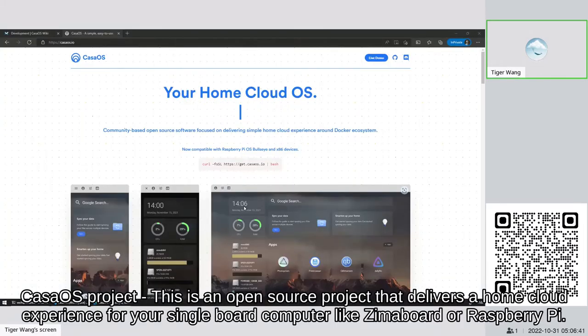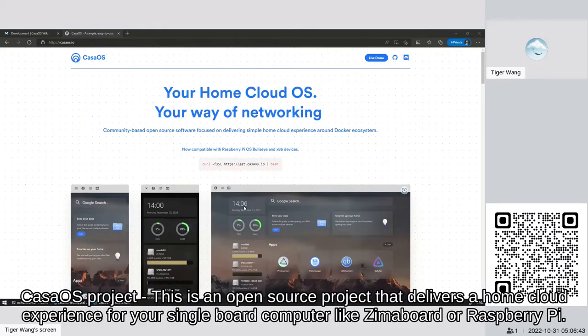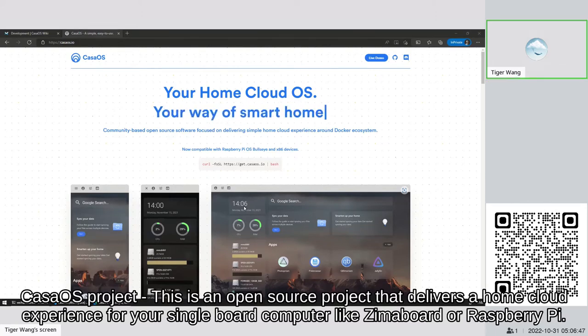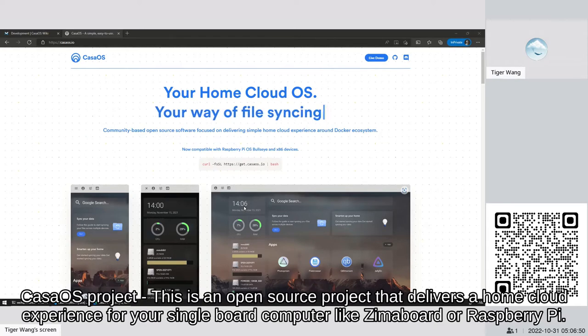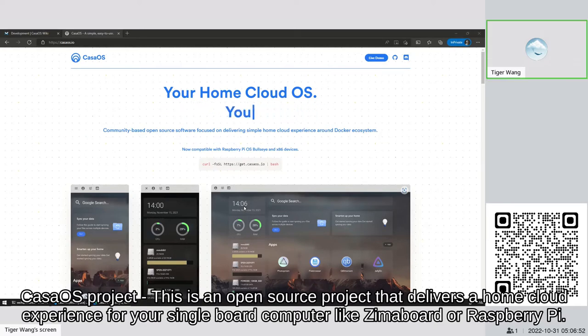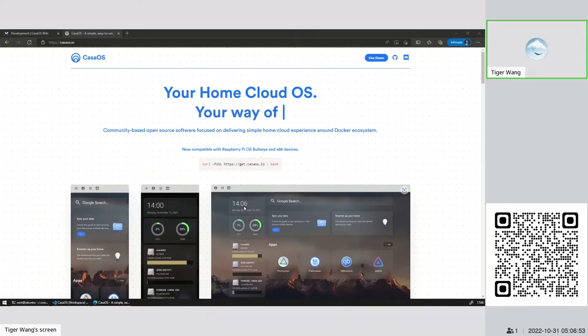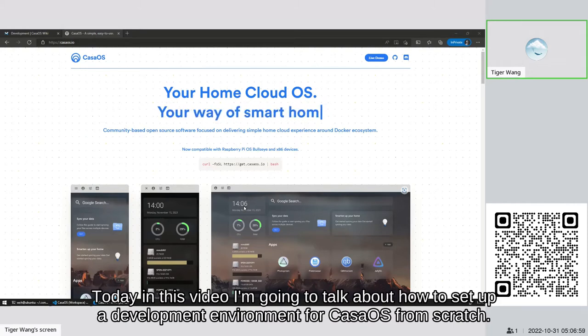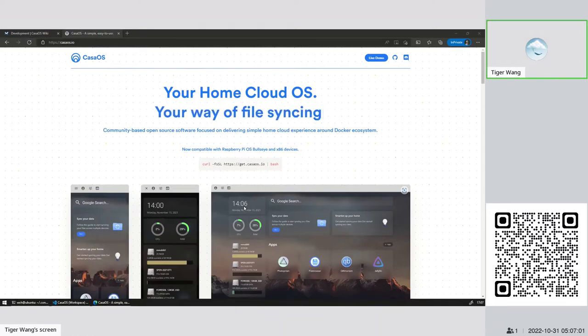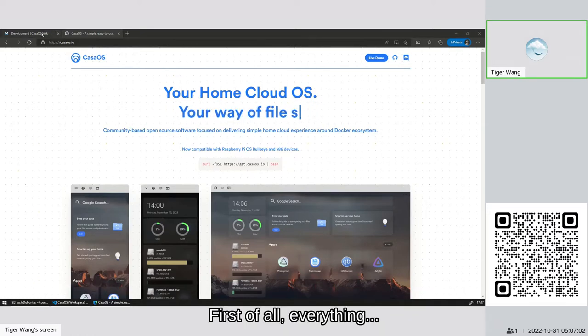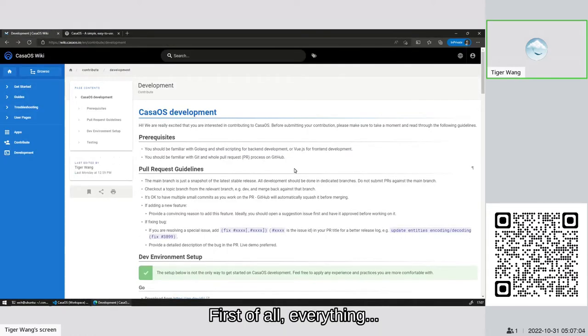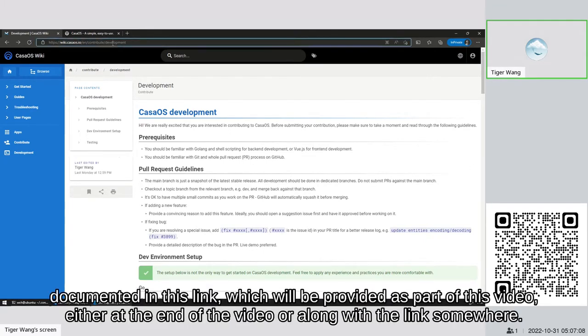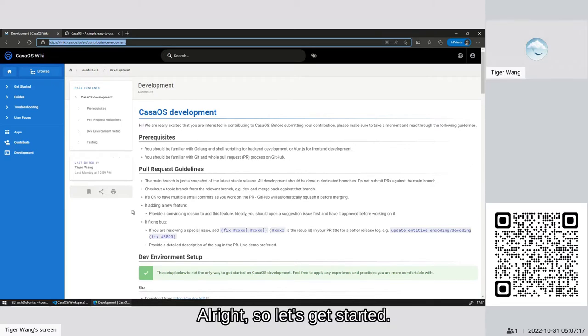I'm a developer of the CasaOS project. This is an open source project that delivers a home cloud experience for your single board computer like Luma board or Raspberry Pi. Today in this video, I'm going to talk about how to set up a development environment for CasaOS from scratch. First of all, all the steps are documented in this link which will be provided as part of this video, either at the end of the video or along with the link somewhere. So let's get started.